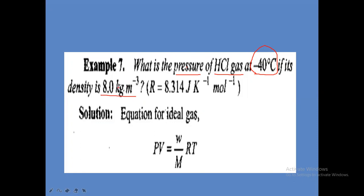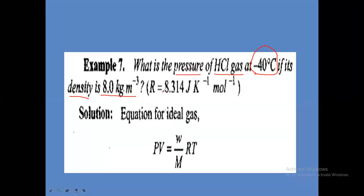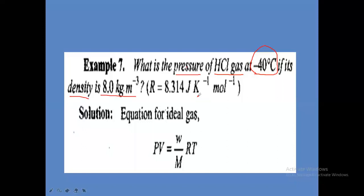We need to convert the density into gram per centimeter cube. Pressure we have to calculate. Temperature is given. The R value must always be remembered: R equals 8.314 Joules Kelvin inverse mole inverse, which is the MKS (SI) unit.